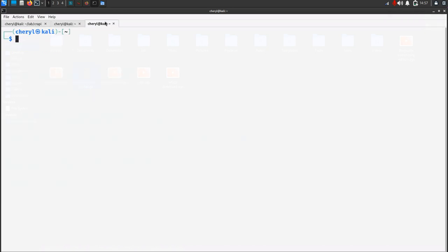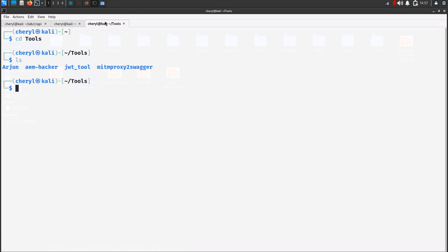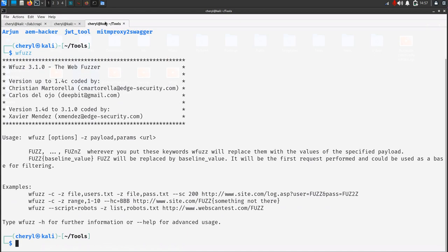Today I would show you all how to uninstall any tool on Kali Linux. So here I'm using Kali Purple. Navigate to that particular folder — as you can see here, there are certain tools installed. I also have wfuzz installed as well. So now I'm going to remove this wfuzz.